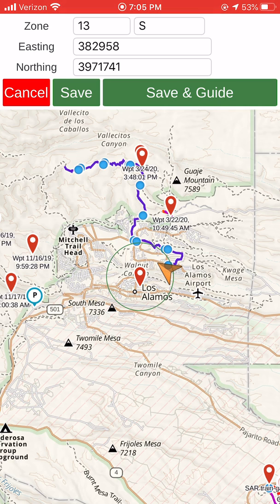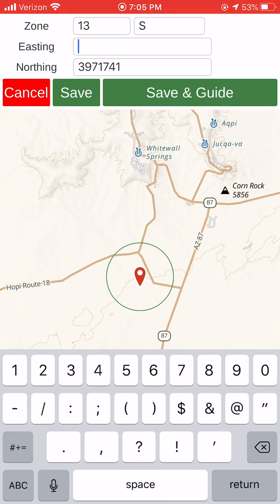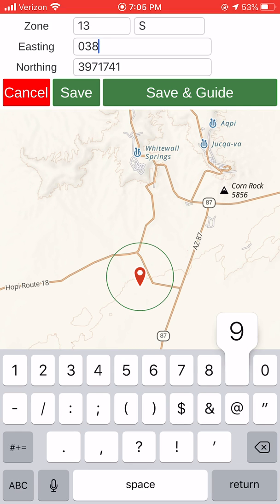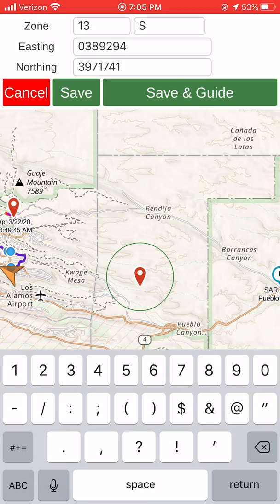That brings up a little screen where you can enter the coordinates. 13S is our zone that we almost always stay in. I'm going to go up to the easting, erase that, and put in — you don't need the leading zero but it can be convenient so you don't make a mistake — 0389294. You can see as I put it in, the waypoint moving around on the map.